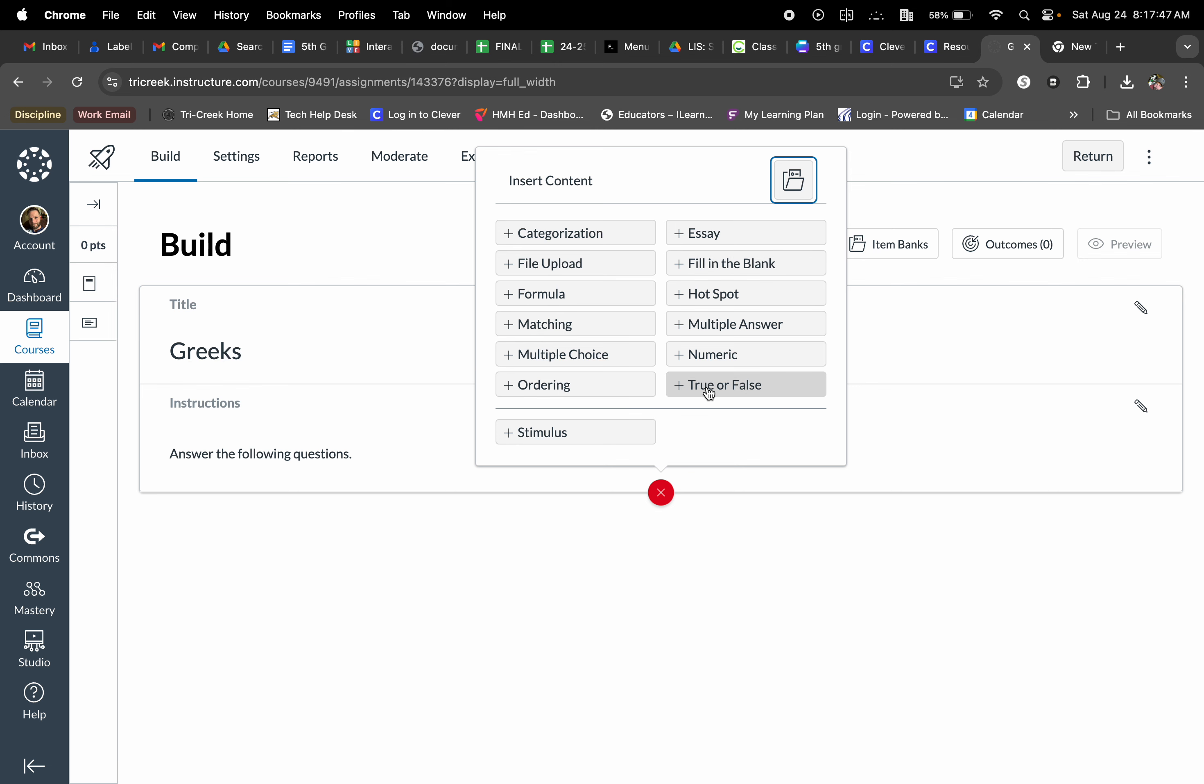There's all kinds of cool options here including stimulus, which is great for language arts teachers. That would load the option to create an article on the left side of your screen and questions to the right, kind of modeling NWEA and iLearn. Social studies teachers, we love using hotspot so we can actually create hotspots on maps for kids to identify what those spots actually are.